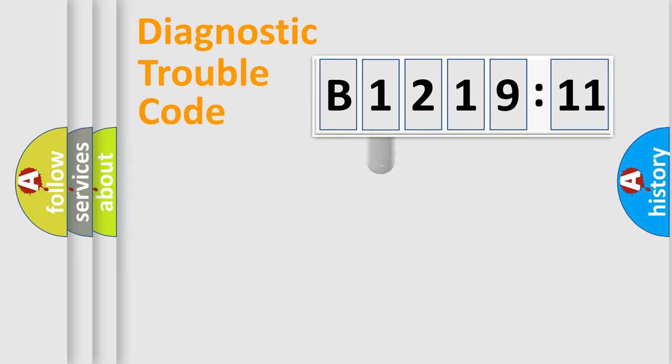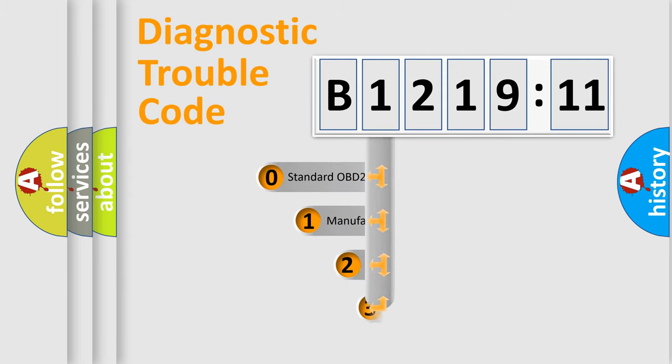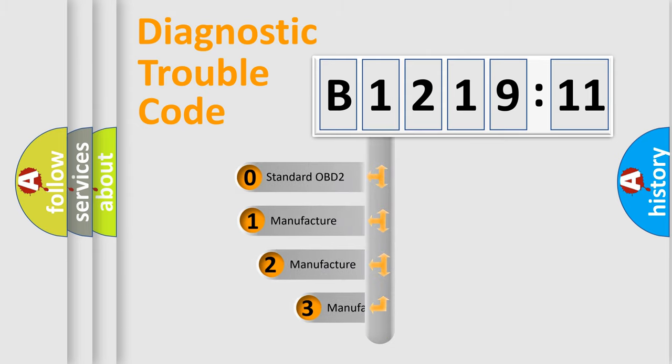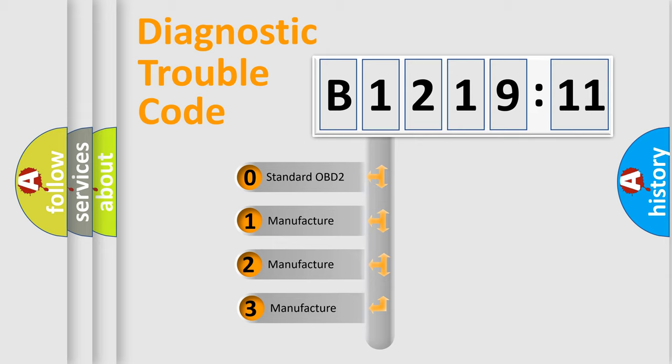Powertrain, Body, Chassis, Network. This distribution is defined in the first character code.